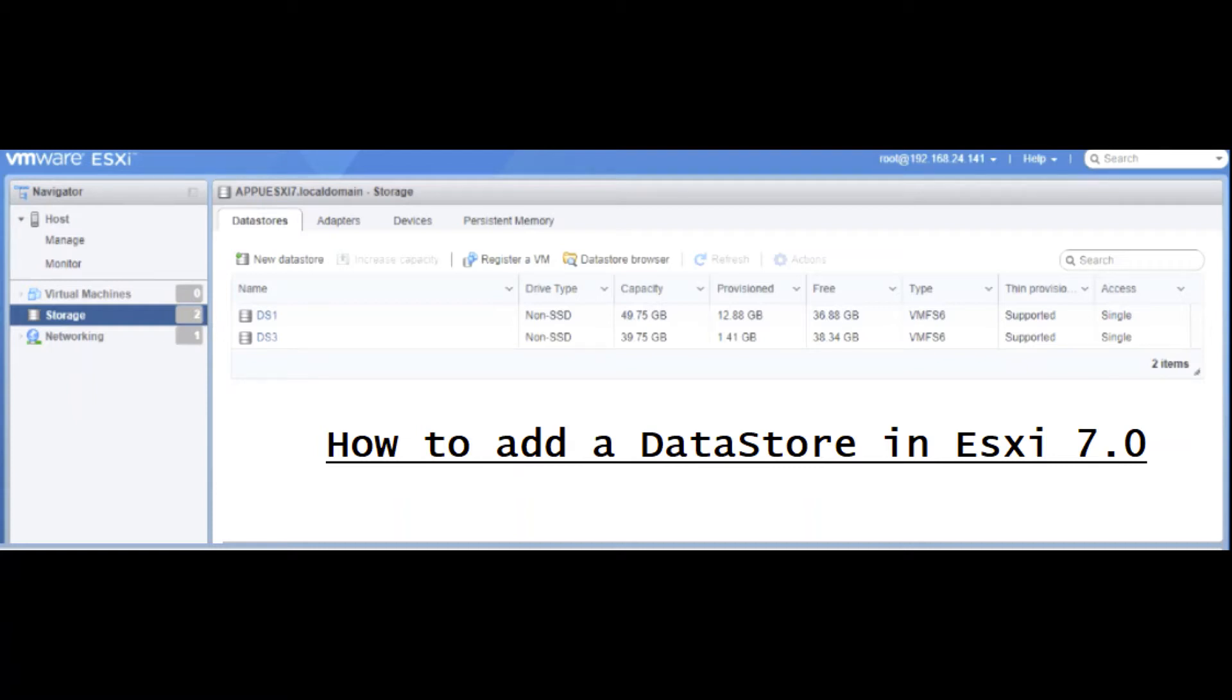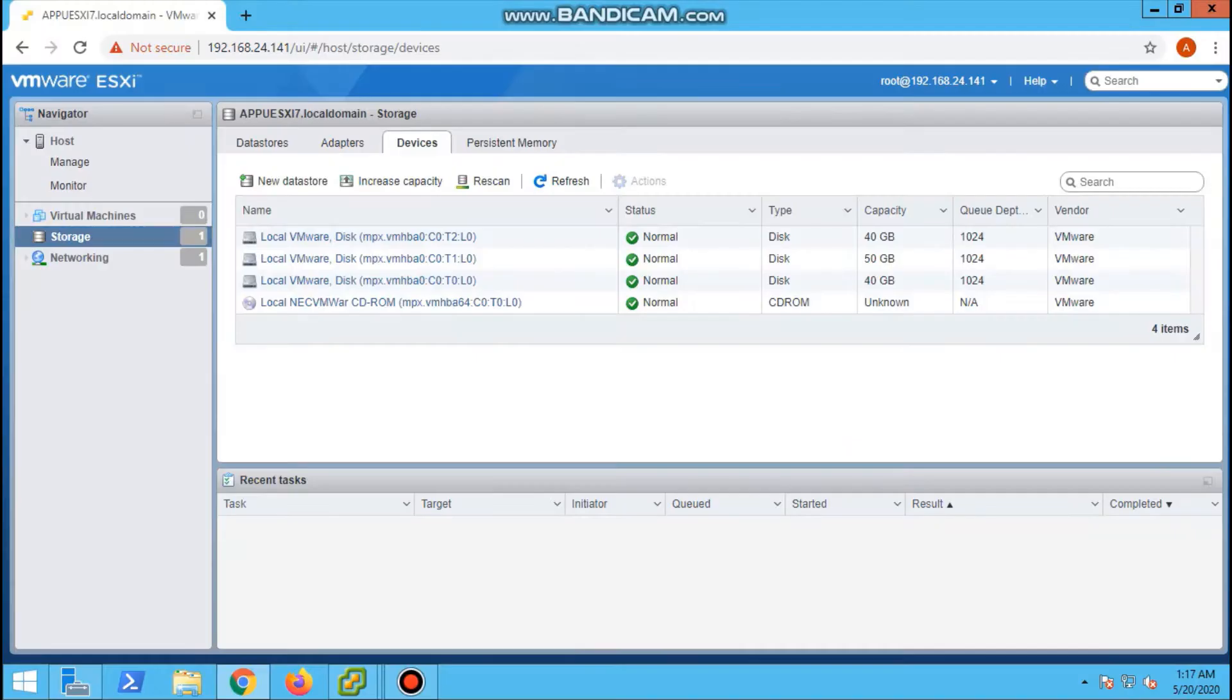Hello all. Today we are going to discuss how to add a datastore in ESXi 7.0.